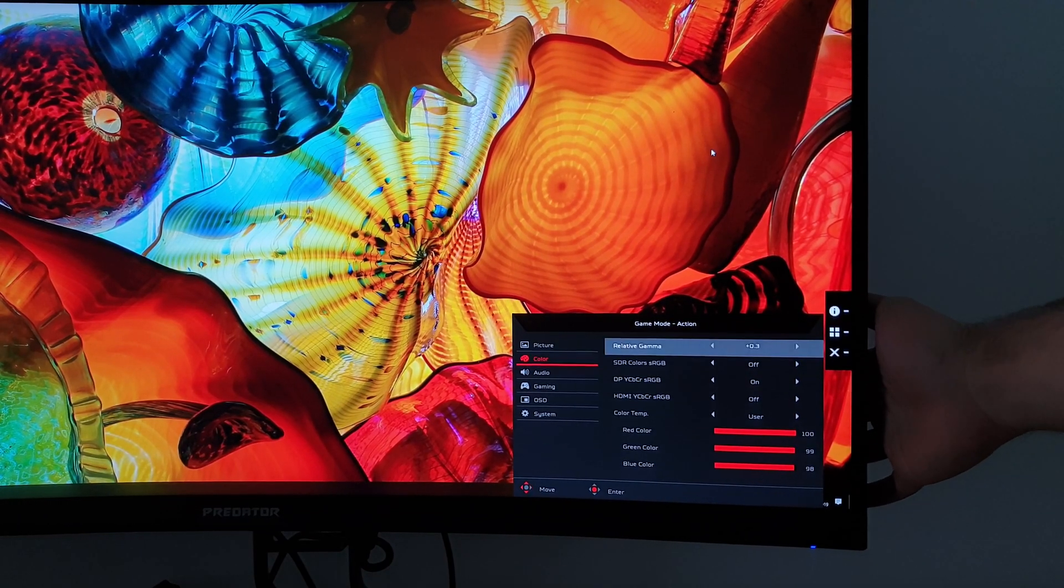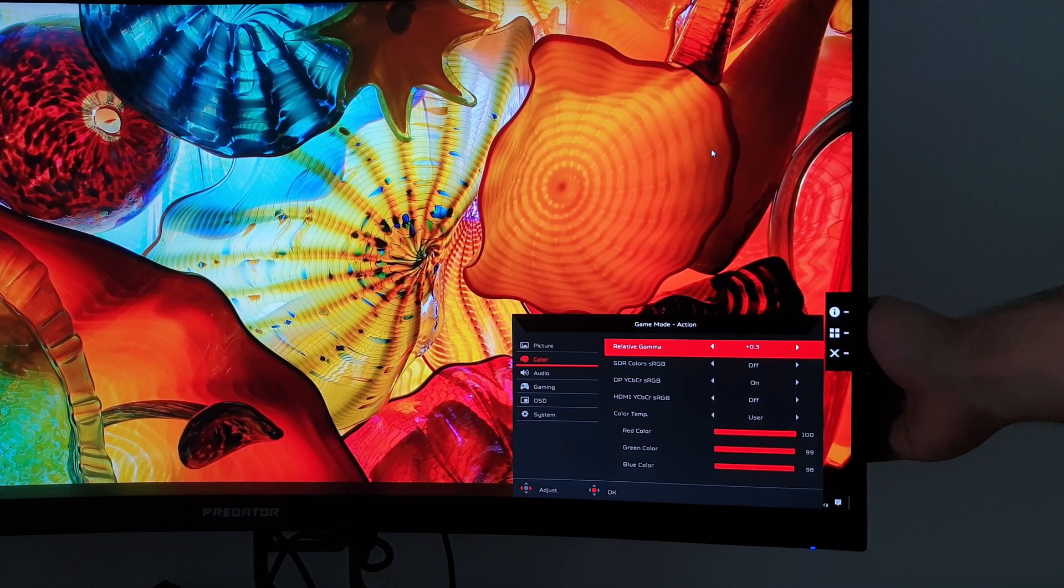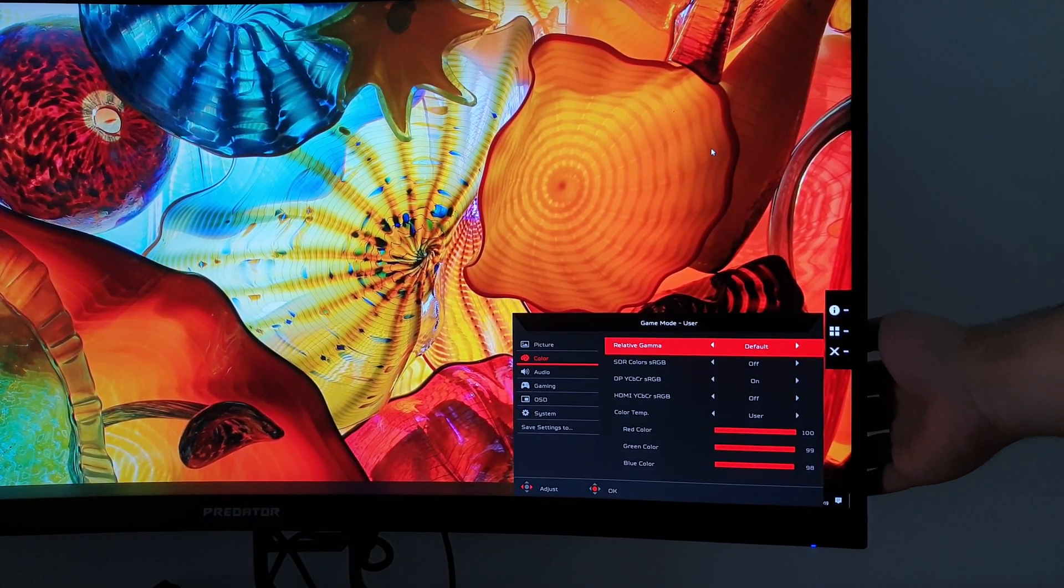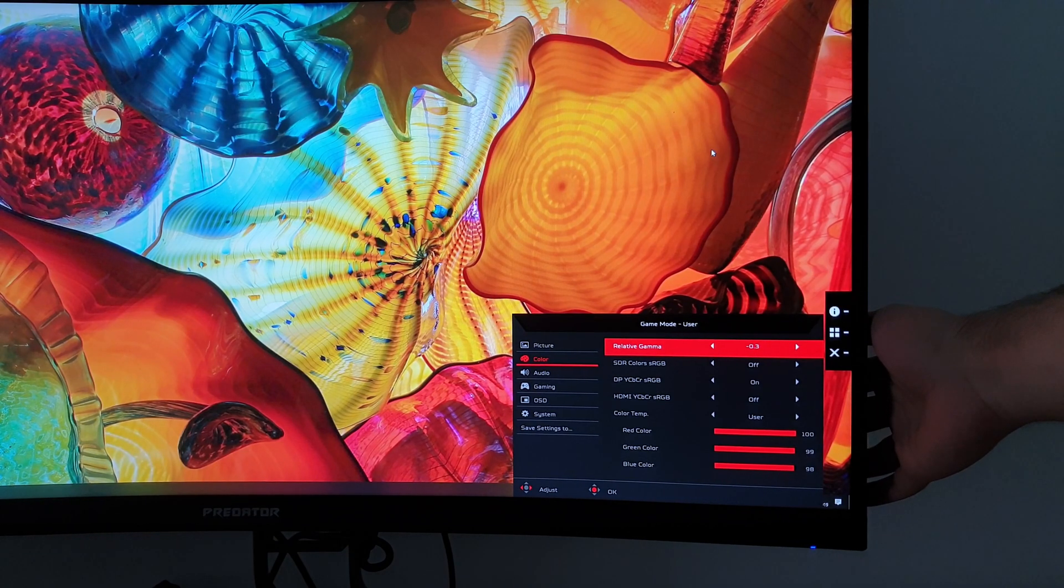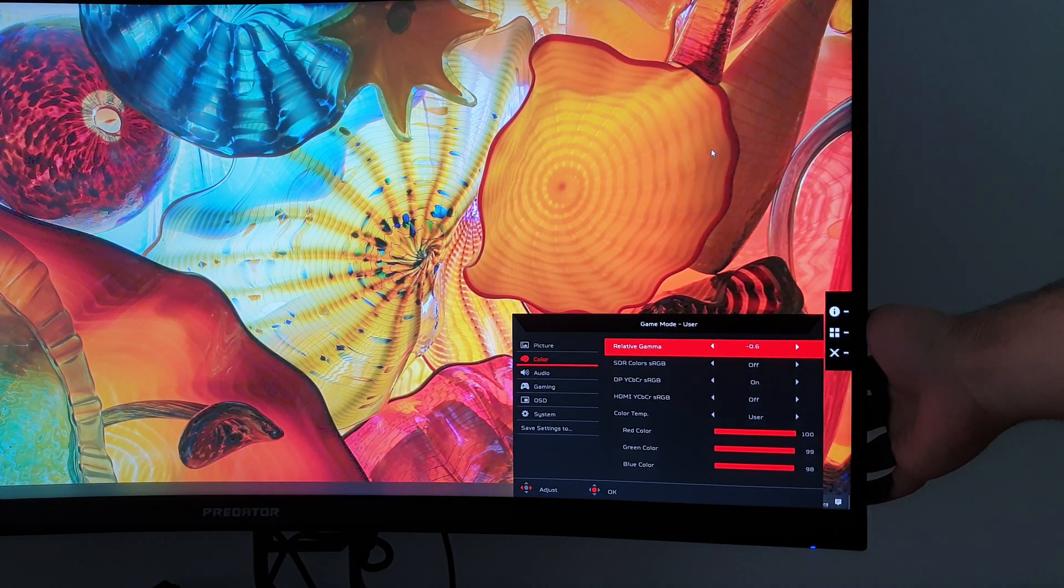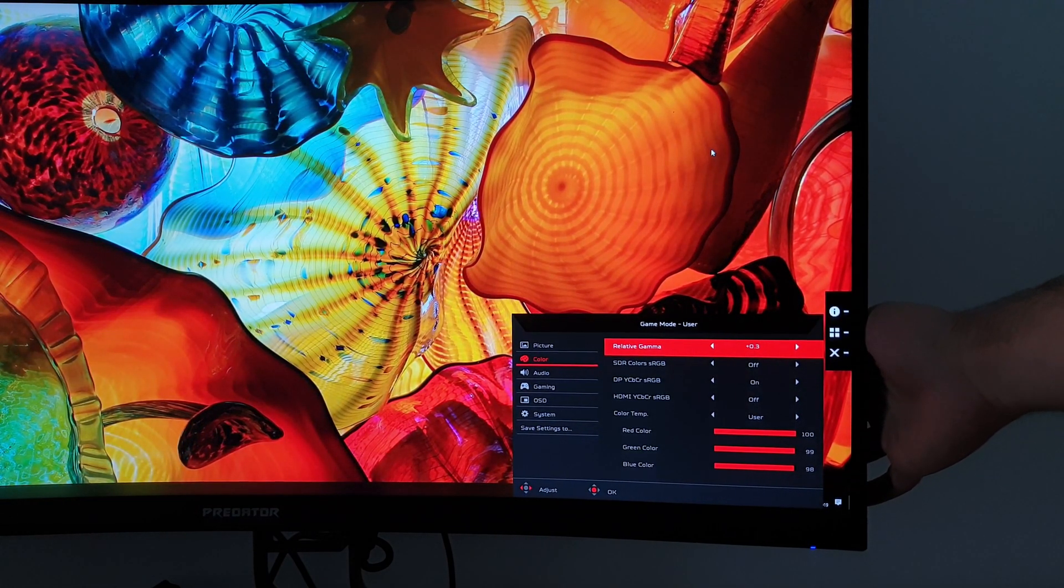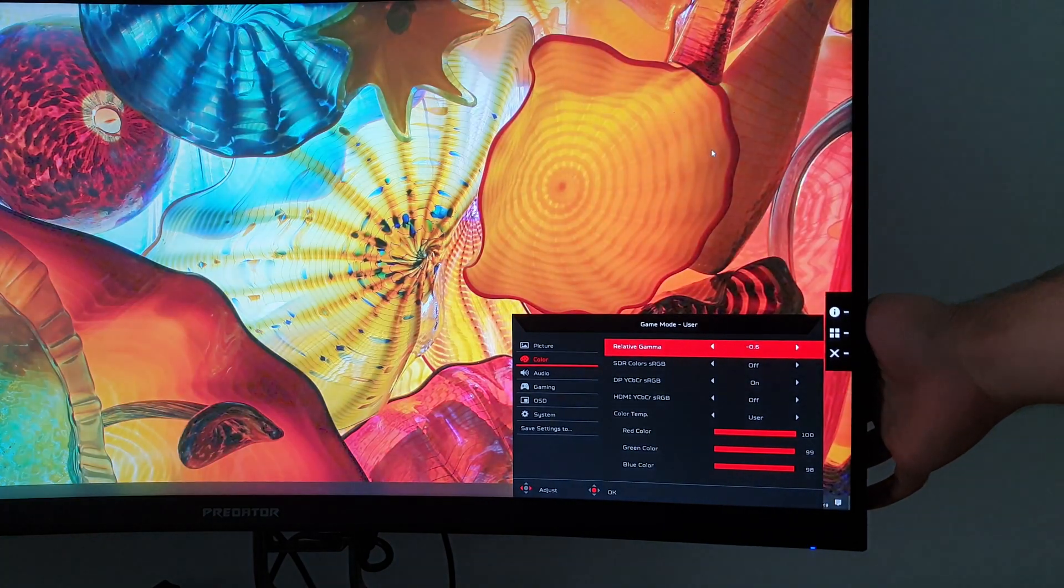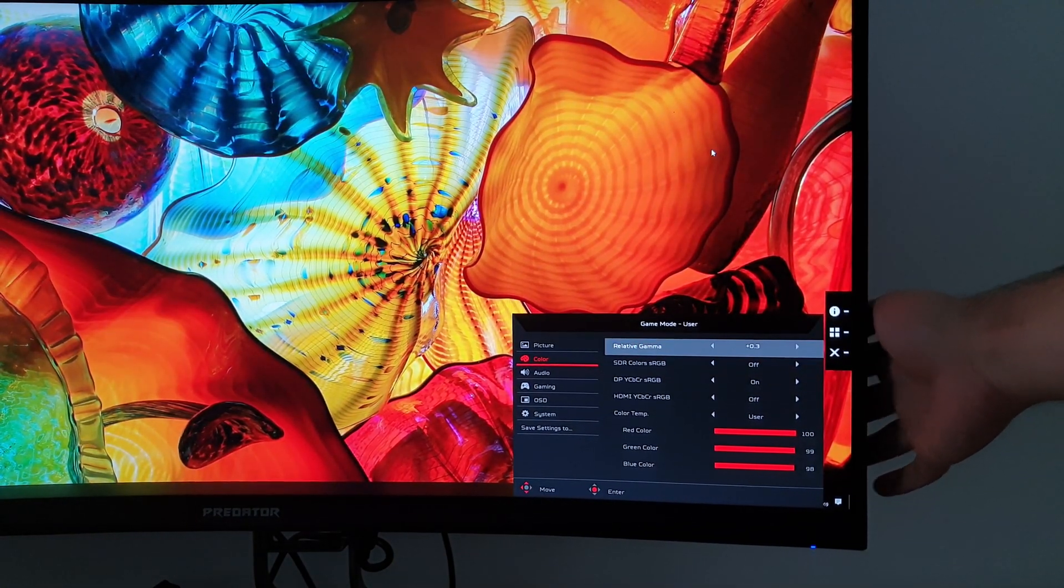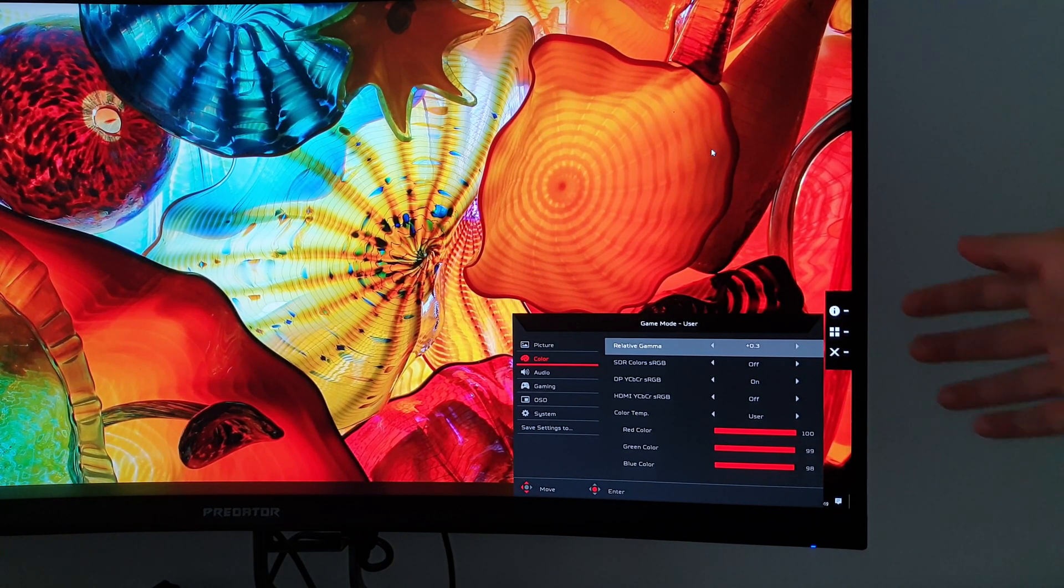Next is colour. So you can change settings like the relative gamma, and you can set that to the default, or you can have it set to minus 0.3, which will give you a lower gamma, minus 0.6 lower again, plus 0.3 higher, plus 0.6 higher again. On my unit, I had to use plus 0.3 for the correct central 2.2 gamma tracking.